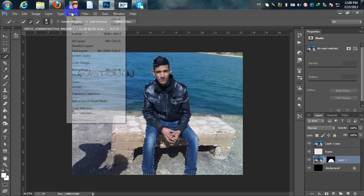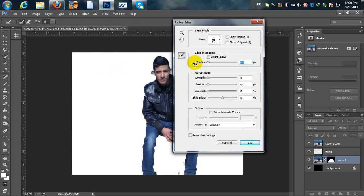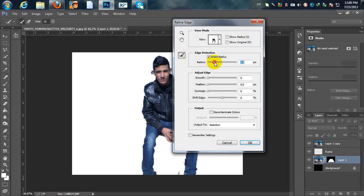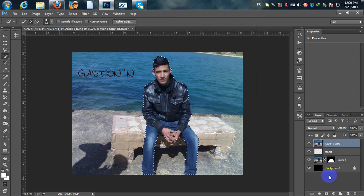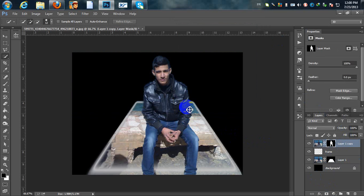Go to Select > Refine Edge, check Smart Radius, and use the Refine Radius tool to increase the radius a little bit, then hit OK. Now select the layer mask of our first layer, and you can see everything looks right — we have the black background and our photo is popping out. You can adjust your own settings for the dimensions and the width of the mask.